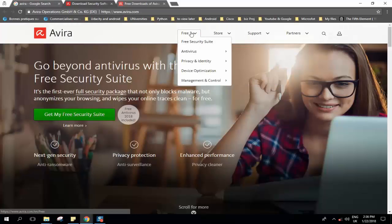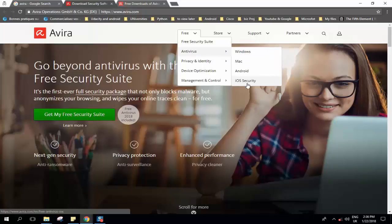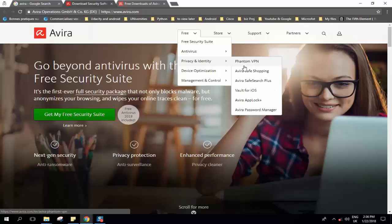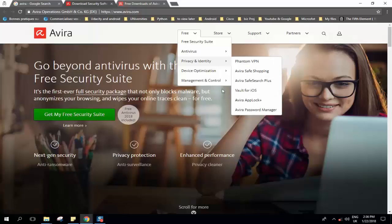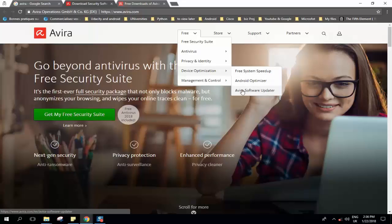So here you have the selection of free version. You have the antivirus for Windows, Mac, Android, iOS security and here you have privacy and identity, this is for more advanced people who would like to use VPN to protect their network. And here there is software for device optimization, free system speedup, Android optimizer and Avira software updater.